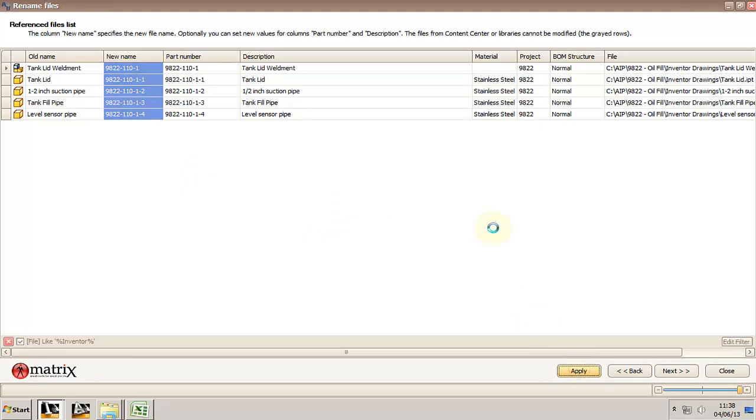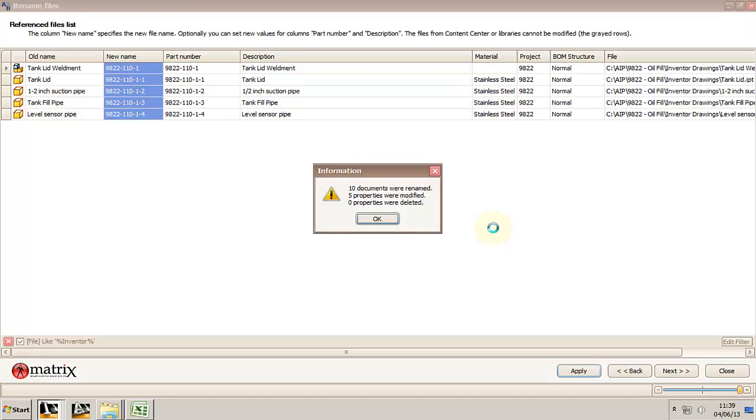And then we wait. Here we go, here's the information window. It tells us that ten documents were renamed and five properties were modified.